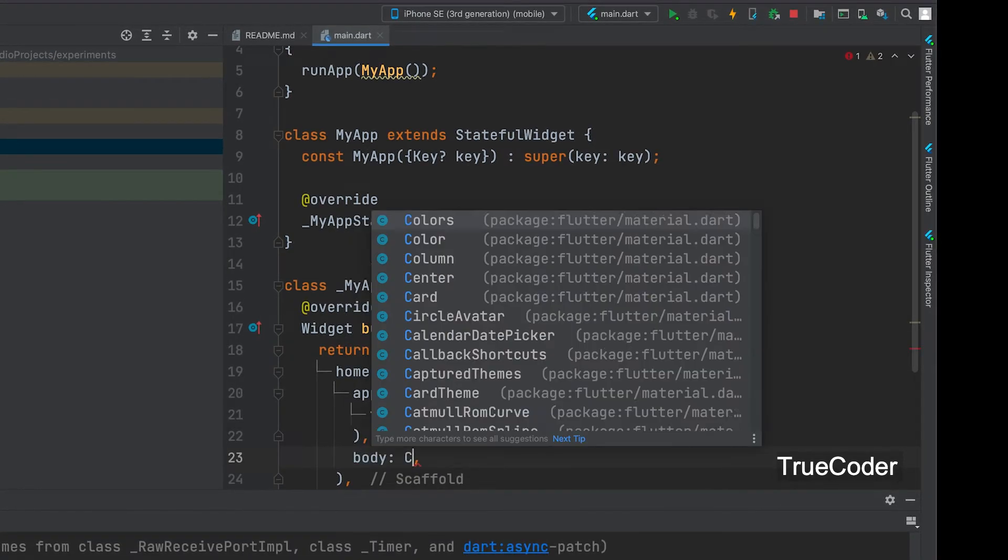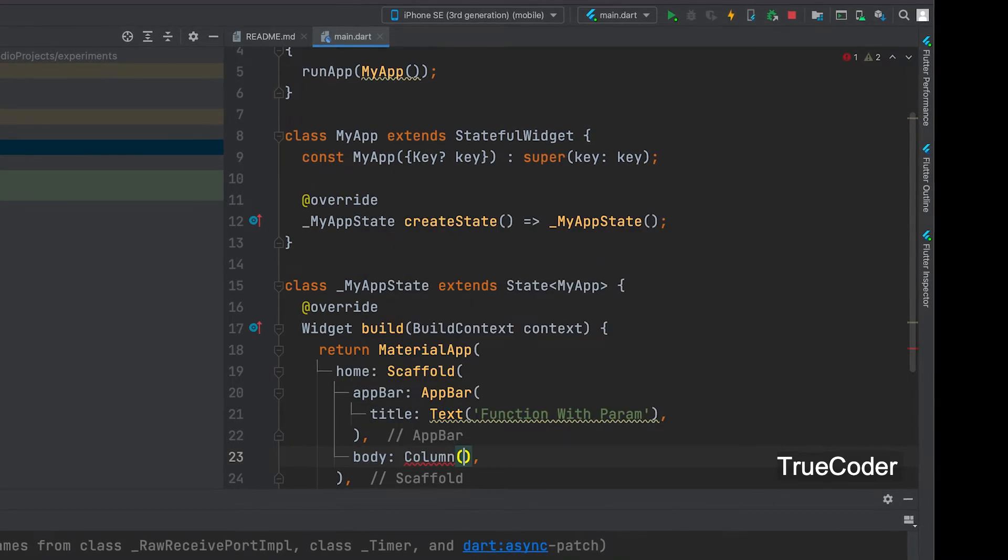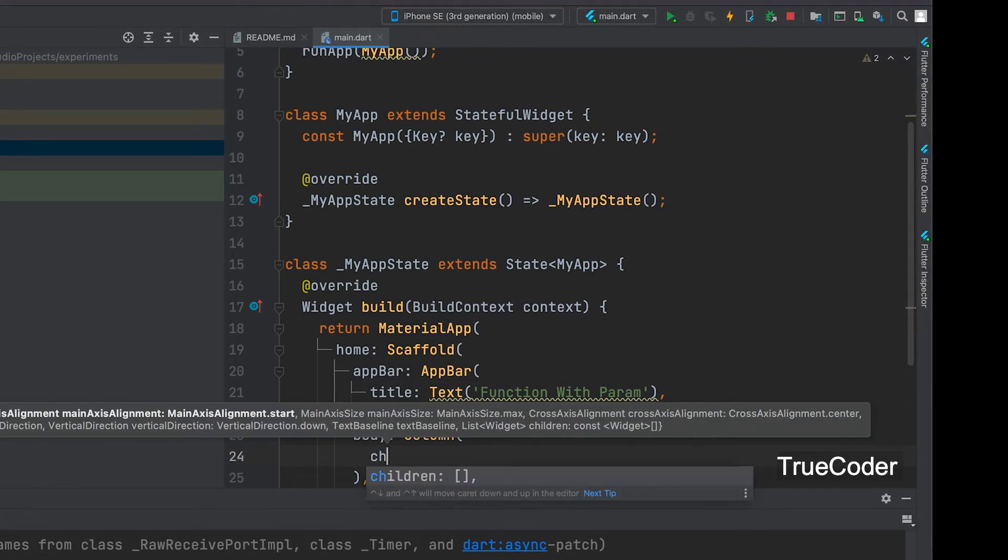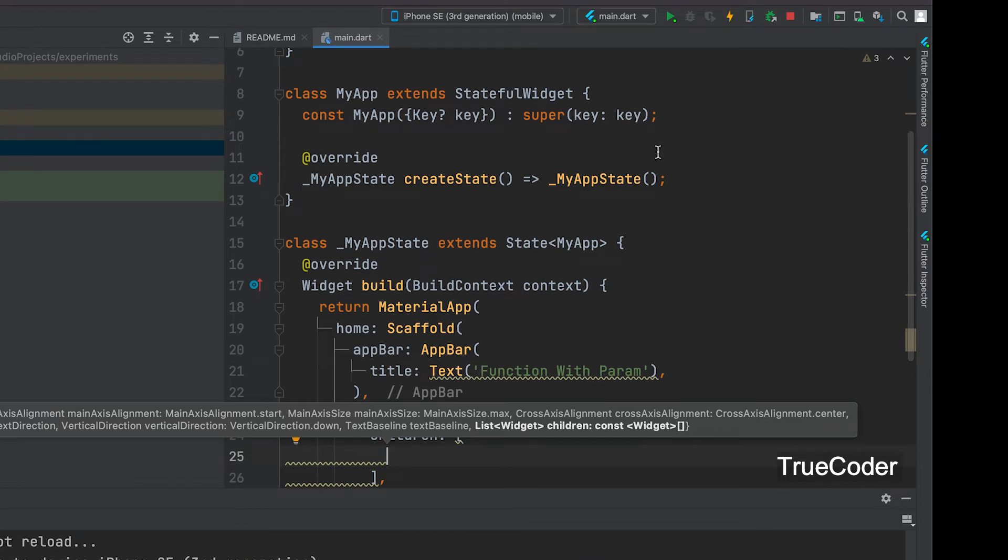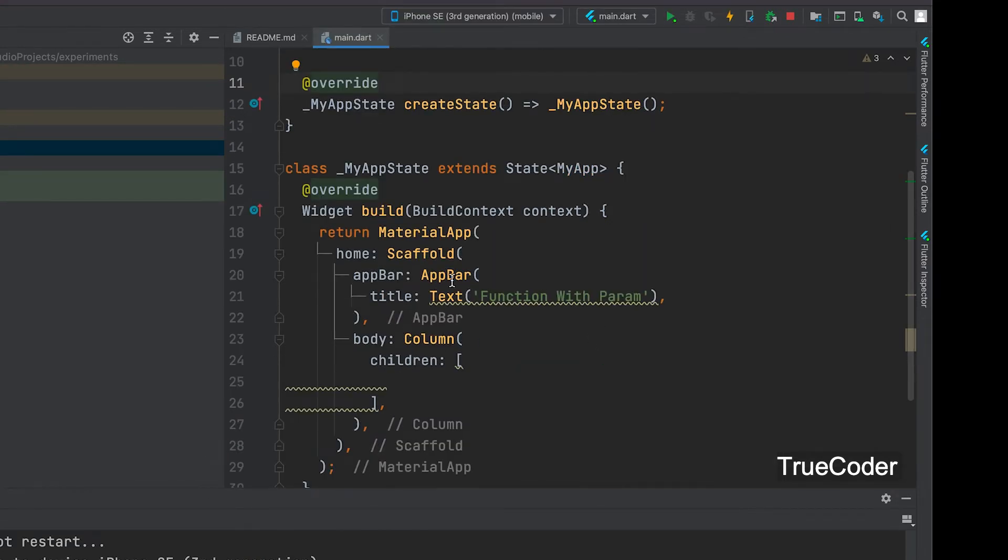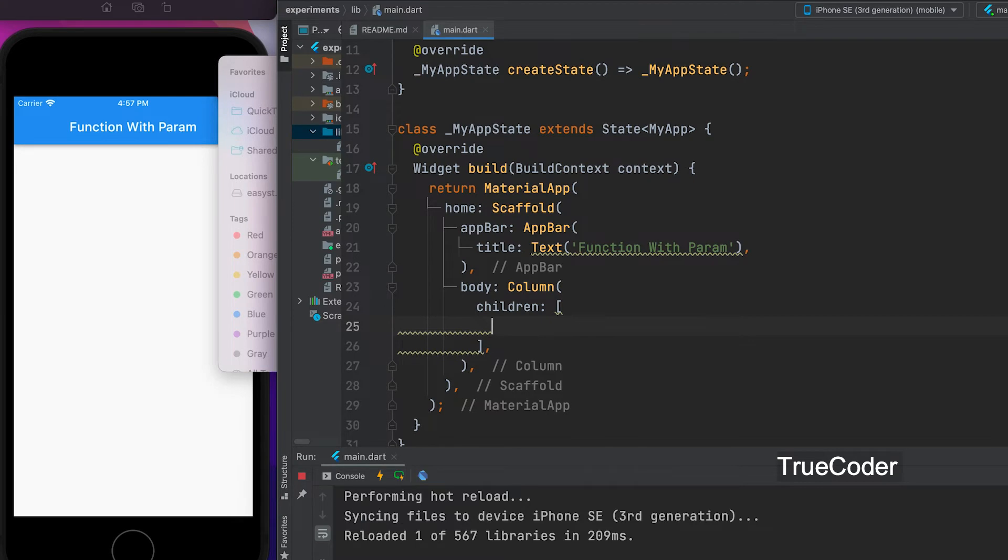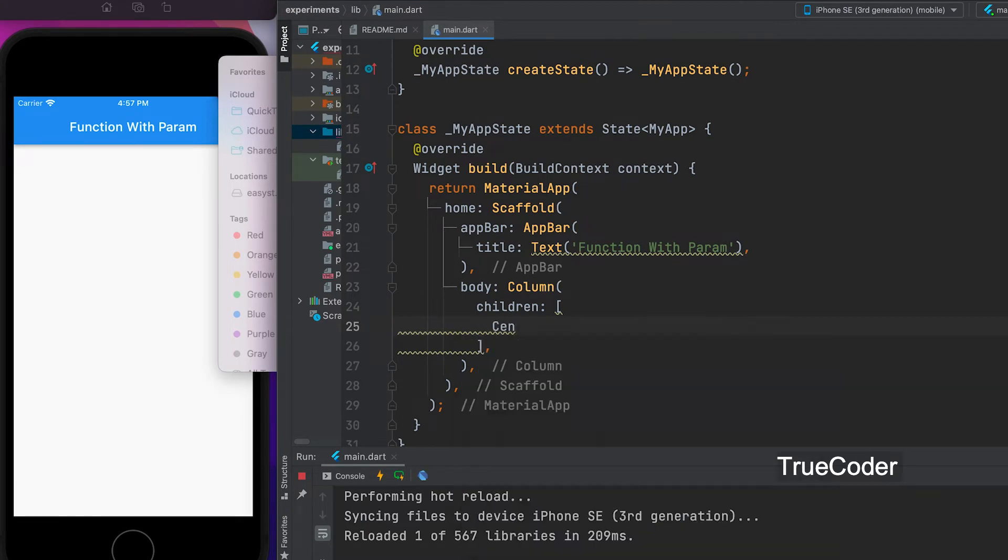Body Column, Column children. Let's run. Add Center widget and add Text widget inside.